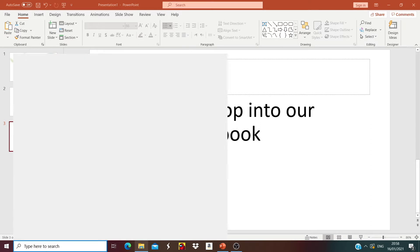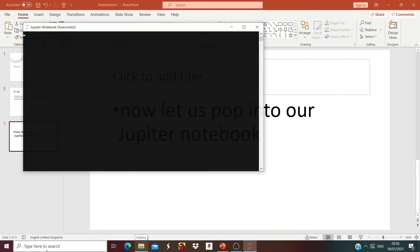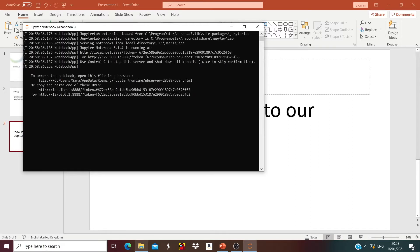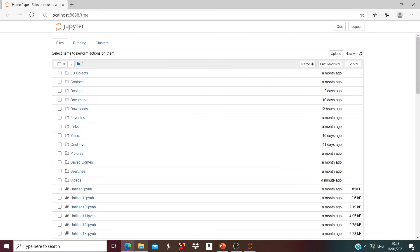I'm going to search for Jupyter Notebook past the command line. Now it's loading.